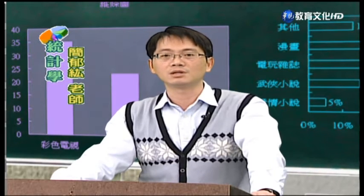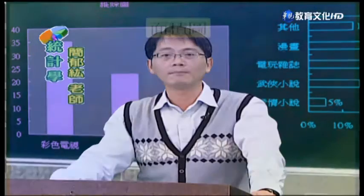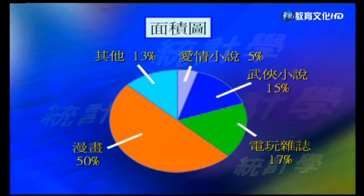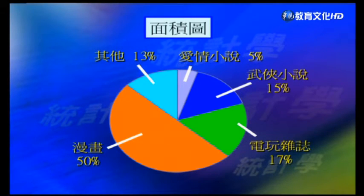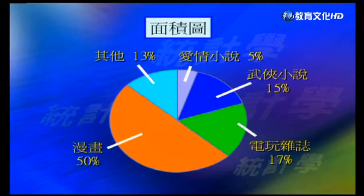圓面積圖的原理主要是借用一個圓來代表整體所有資料，用各個扇形面積的多寡來說明各個分類所占數量或比例的情形。這種圖表最常用的就是民意調查或投票支持率、各候選人得票情形的調查。從這個圖表可以看出國中生課外閱讀的情形，由於漫畫這一類占了50個百分比，從這個圓餅圖一看就可以知道它佔了一半，是最多的。